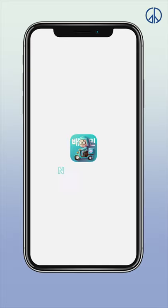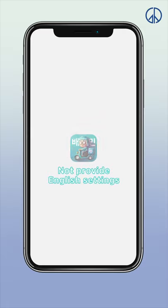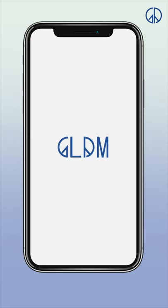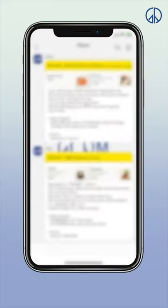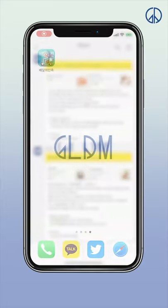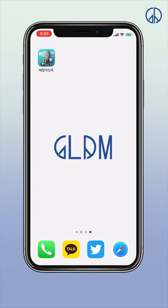Unfortunately, the app does not provide English settings. Don't worry — GLAMS are here to tell you how to use this app from start to finish. In the last part of the video, there will be some recommendations of restaurants and menus that you can order, so stay tuned!